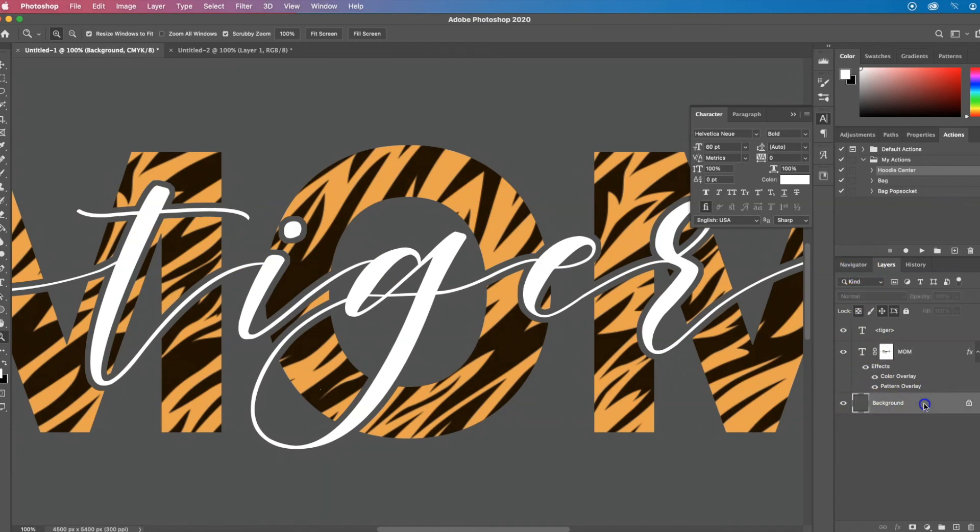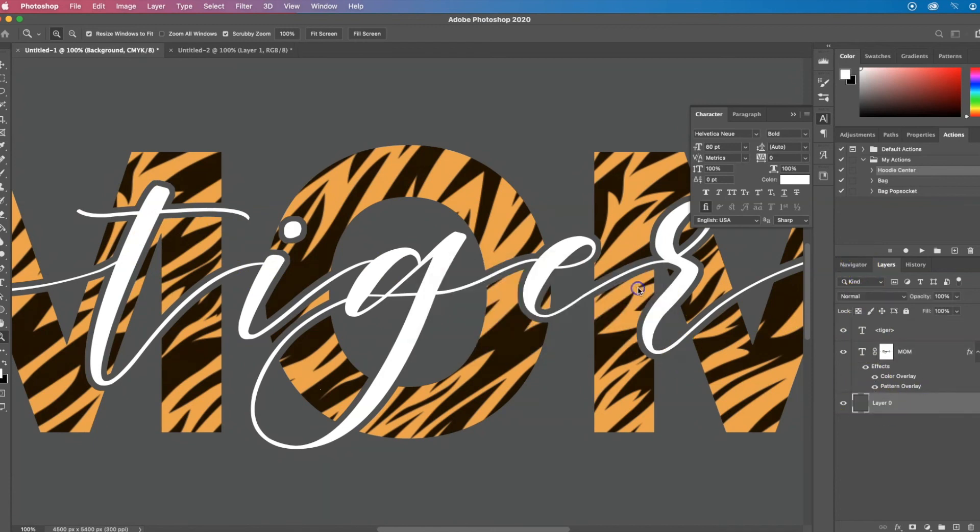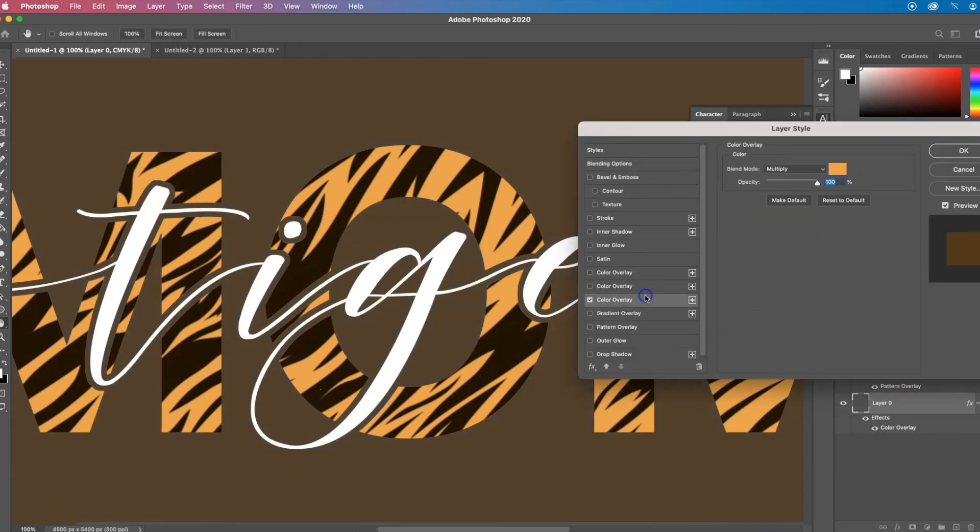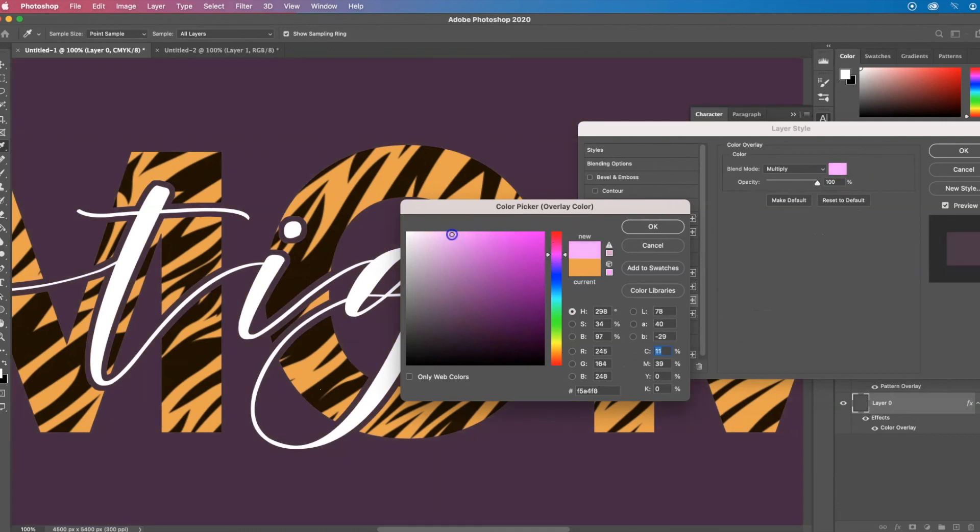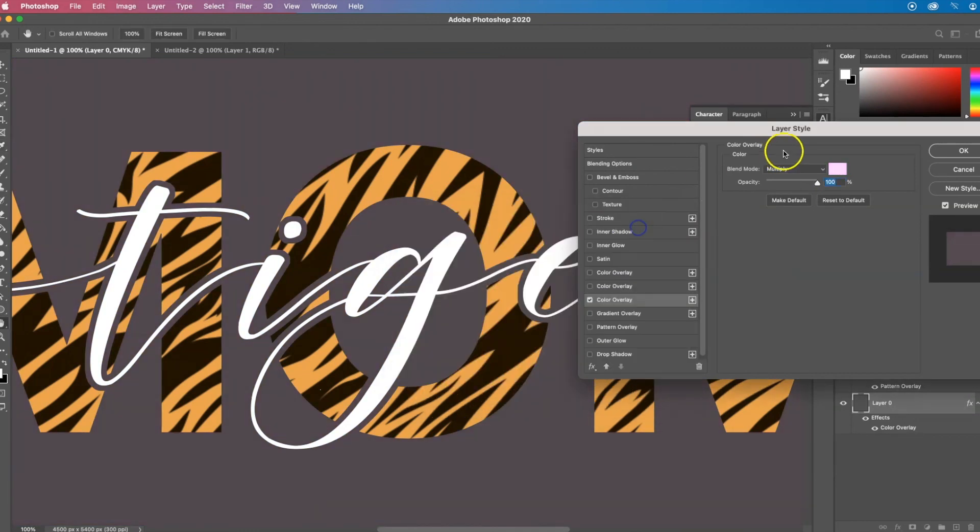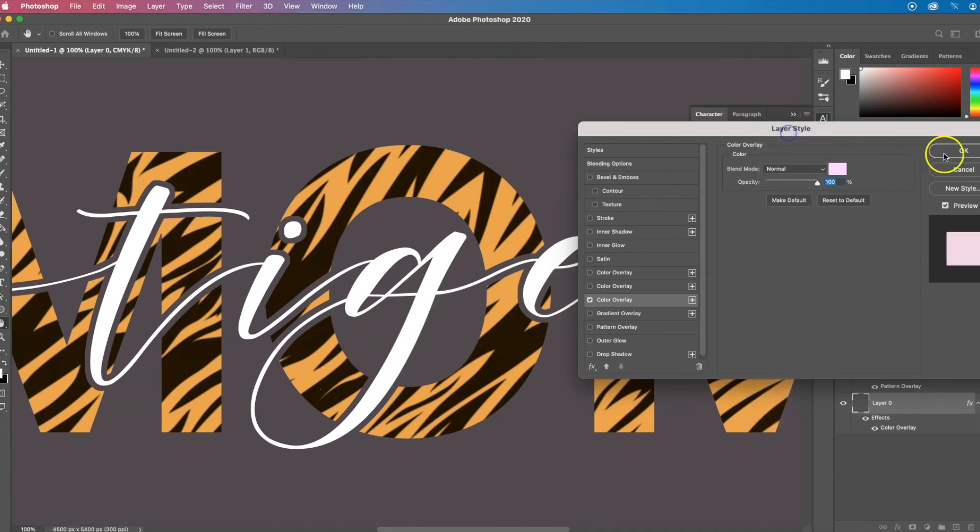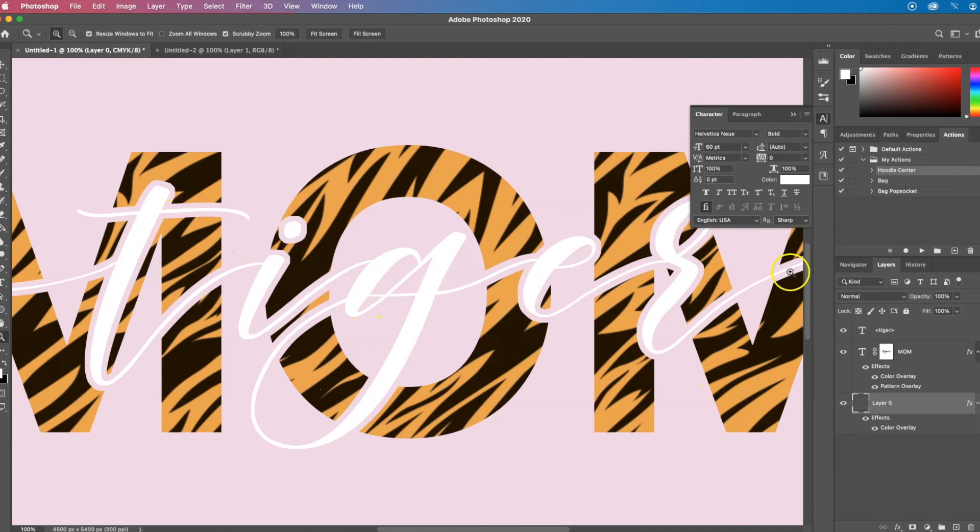So if I were to change the background, you can see the background will show through so you don't have to change the design for each color t-shirt that you want.